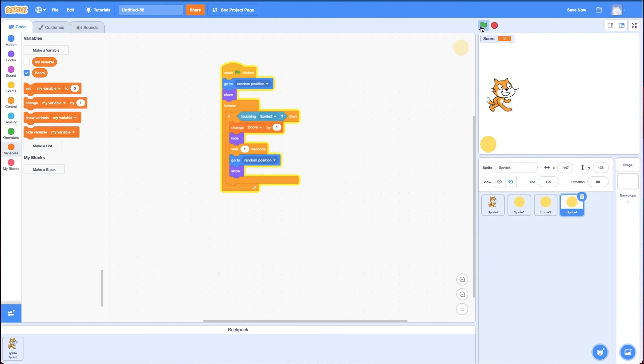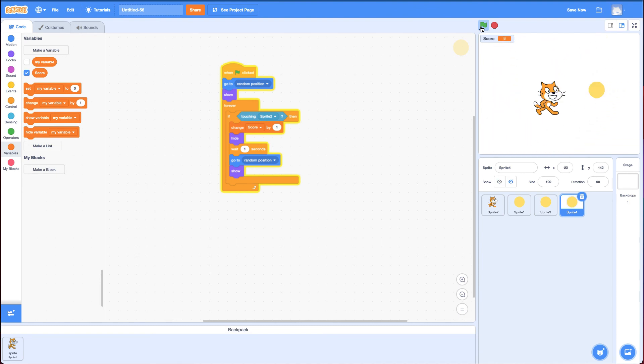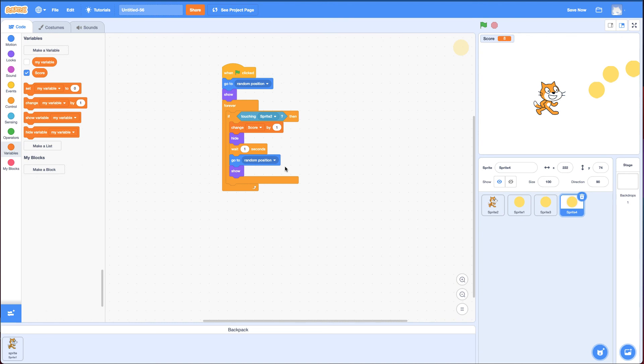That's how you make a collect the coins game. You could add something else to it, like have it wait a random amount of time before it shows up again, and you can add other complexities to it. Whatever you do, have fun with it. Put it in a maze, put some evil coins, and if you touch the evil coin your score goes down, whatever you want to do. Good luck and keep on scratching.